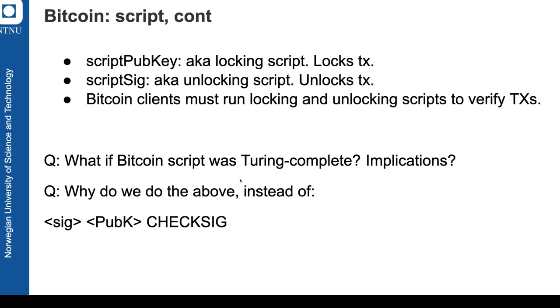So Bitcoin script consists of those two parts. The first one, script pub key, is also known as a locking script, so it prepares a transaction output that can potentially be spent. And then the script sig is the unlocking script, it's the necessary data to unlock the locking script. So this kind of locking and unlocking happens all the time and the transactions are basically matching those two elements together.